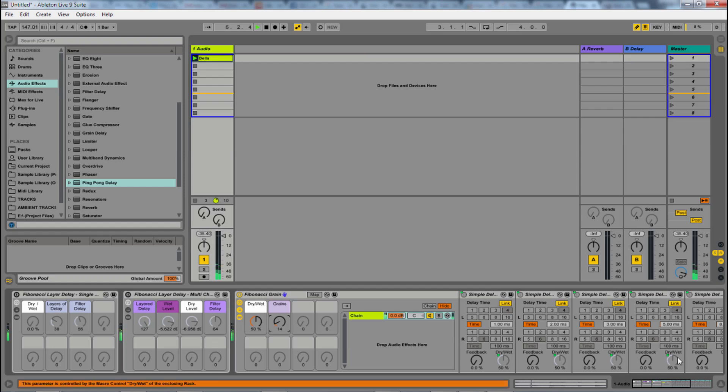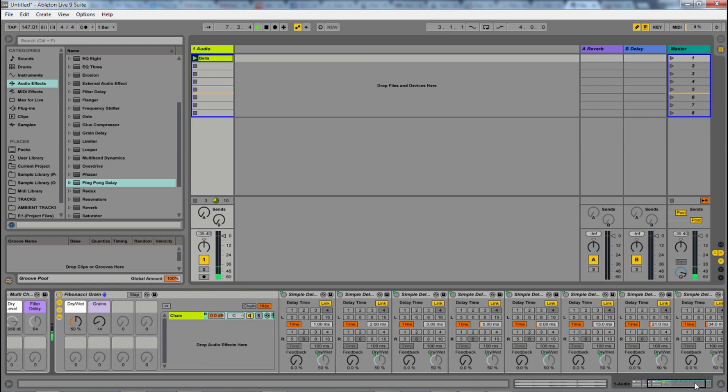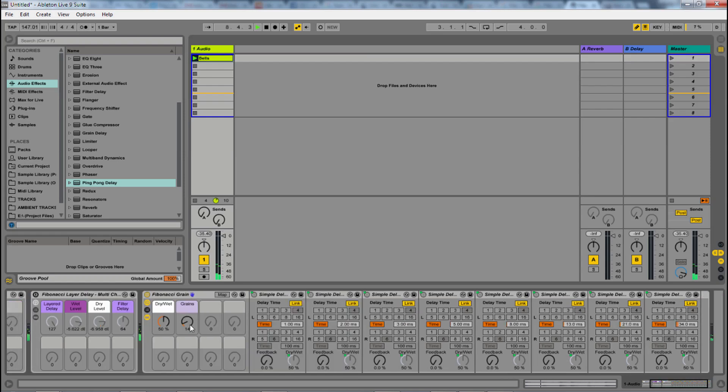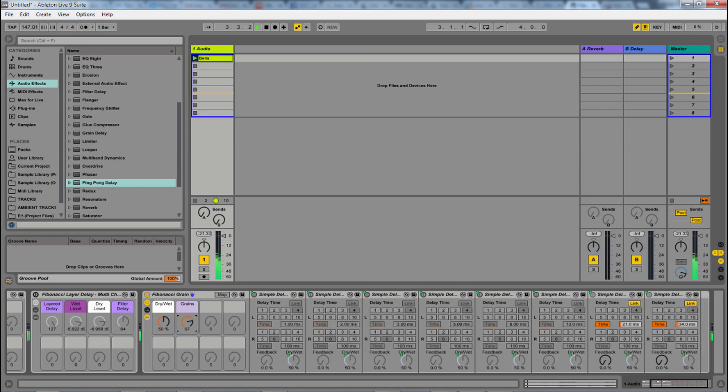But what I noticed was when I turned these off one at a time, it kind of opens up the sound. So it could be a really cool way of making a riser or playing with a sound where it sneaks in by opening up basically the grain size.